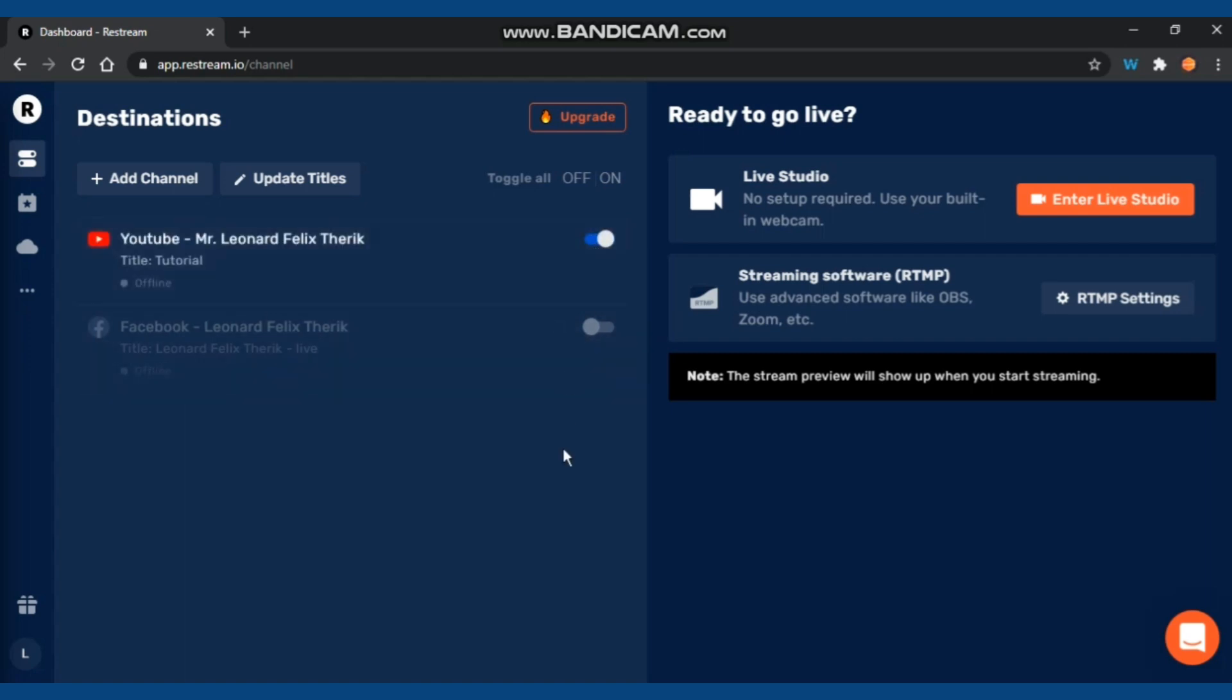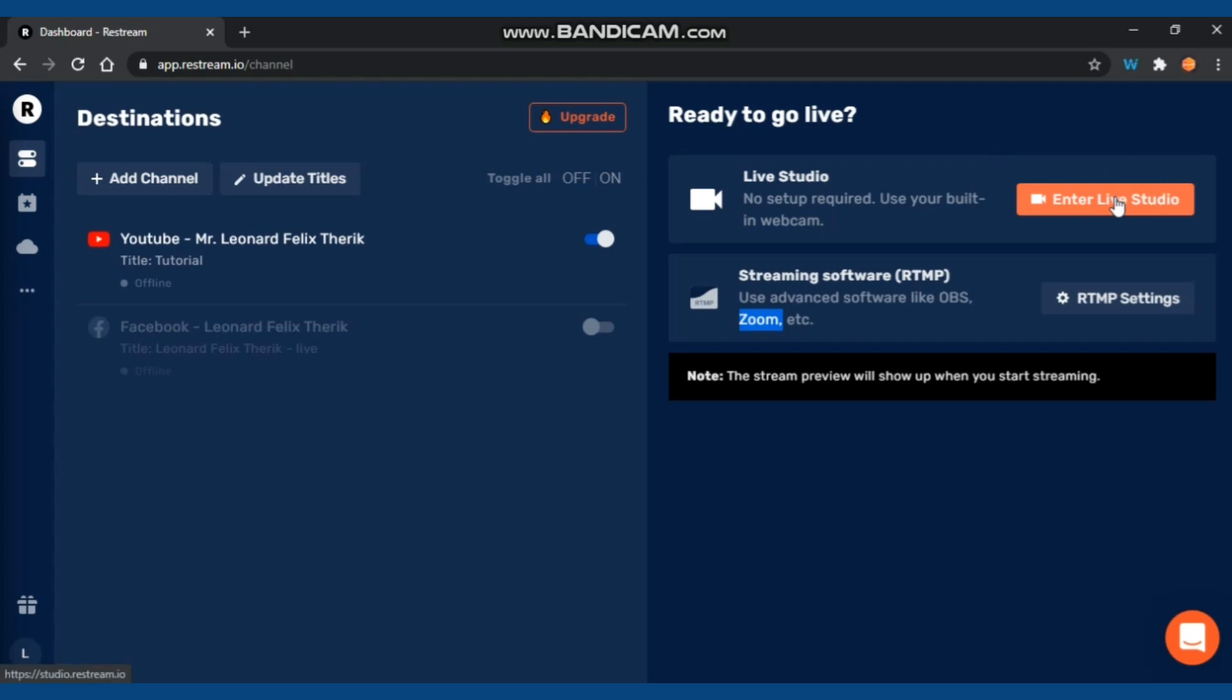It's easy to manage. You can just toggle on or off which platform you're going to use to live stream your event or your tutorial or anything you like to present live to your platform.